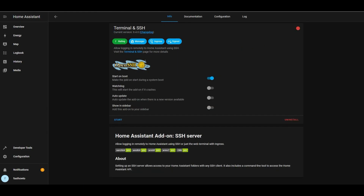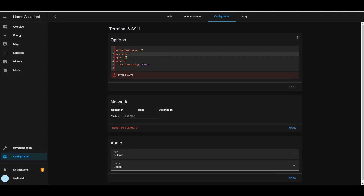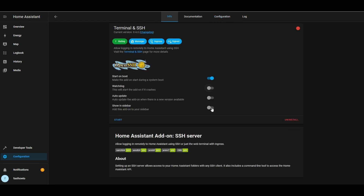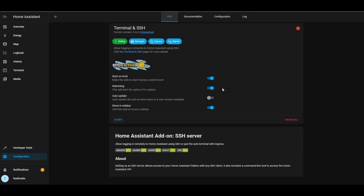Once that's installed, we're going to go over to configuration. You'll notice there's a red dot. Under configuration, we're going to give it a password — I'm just going to use a simple one, but you should definitely use something a little stronger. Configure port 22 and save that. We're going to enable watchdog and show that in the sidebar, double check our configuration, go ahead and start it, and you'll notice the little dot in the upper right turns green.